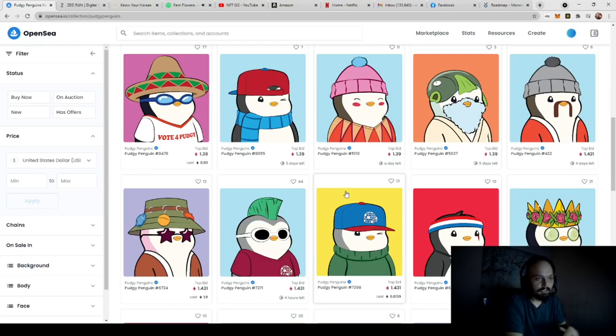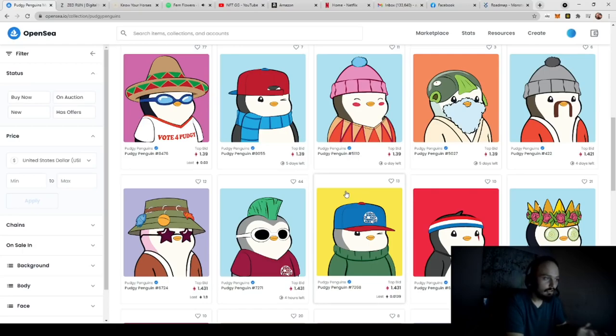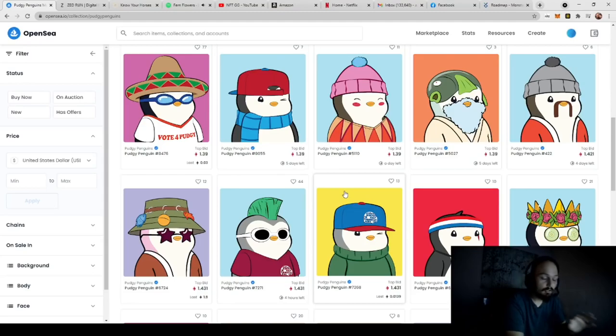Now, later on we're going to talk about how you can actually get these onto a marketplace like Rarible, OpenSea, or AtomicHub, depending on what network you want to use.